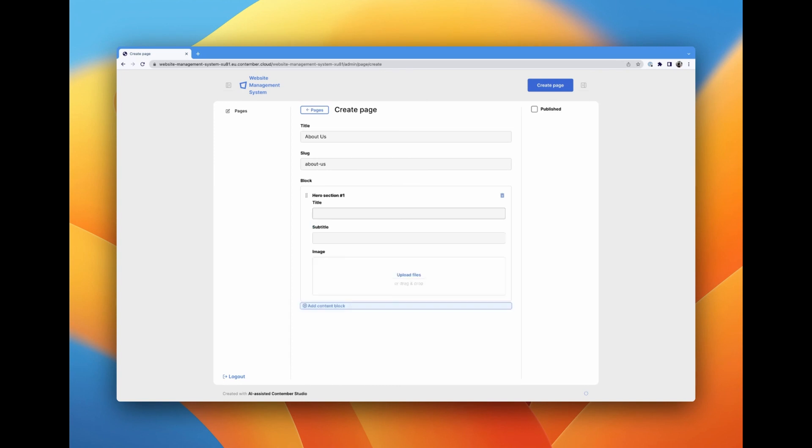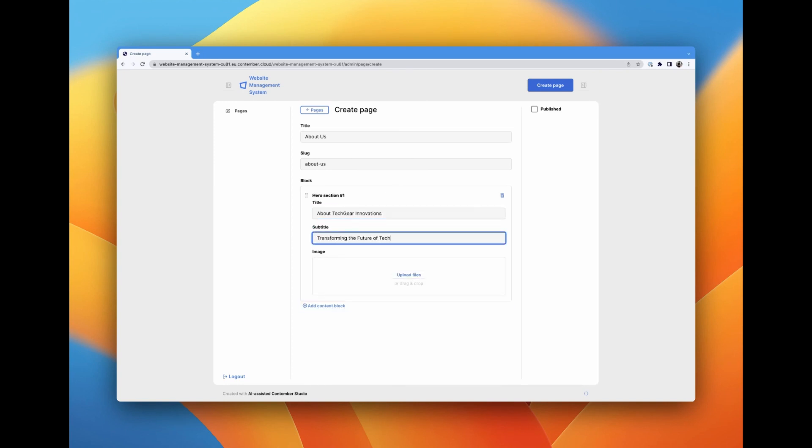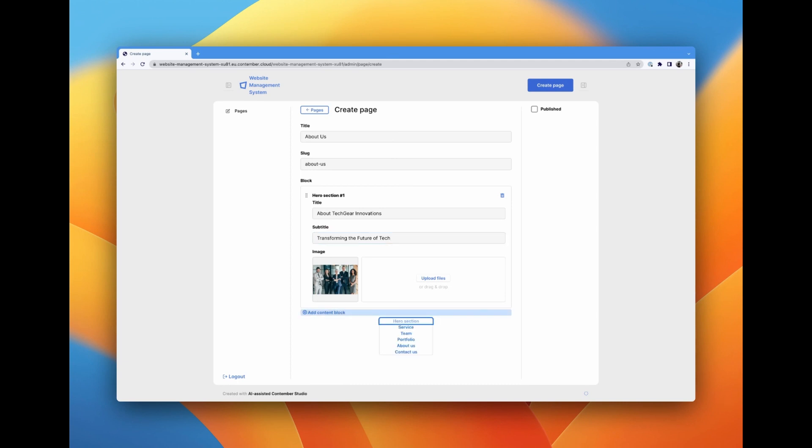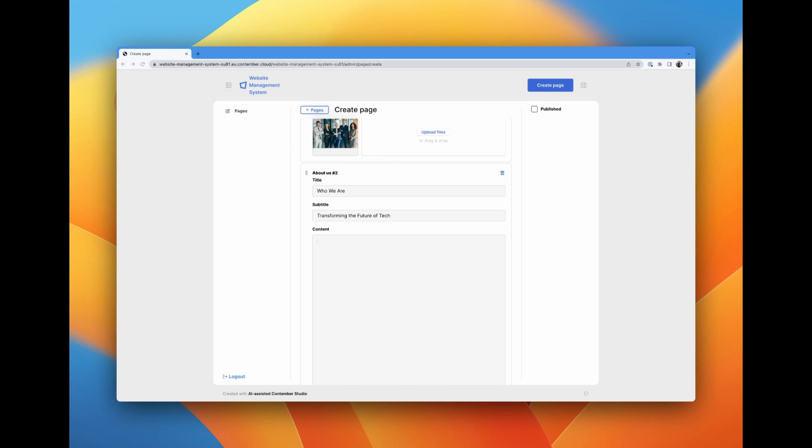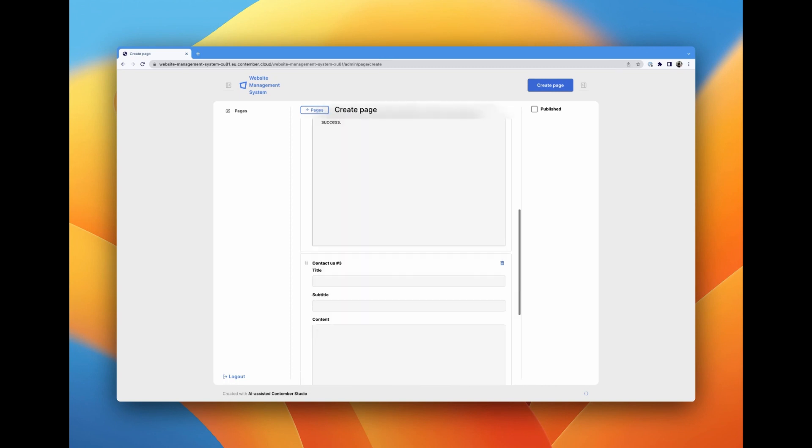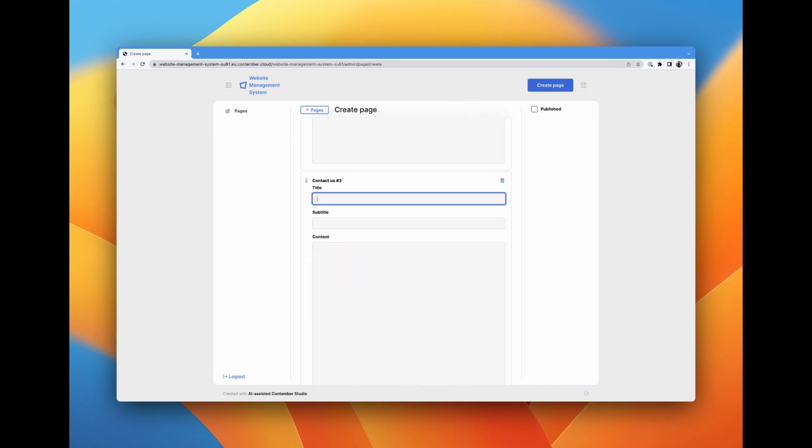I'll fill in some data to give us a better idea of how the CMS will handle real-world content. Notice how each page has a slug automatically generated based on its title, which is a fantastic time saver. We can also see all the different content blocks we defined earlier. The flexibility of this CMS is incredible, allowing us to arrange these blocks in any order that suits us.